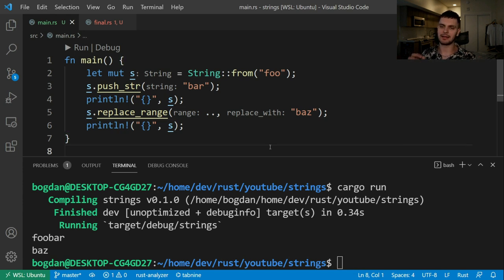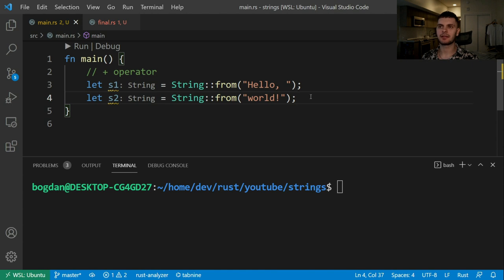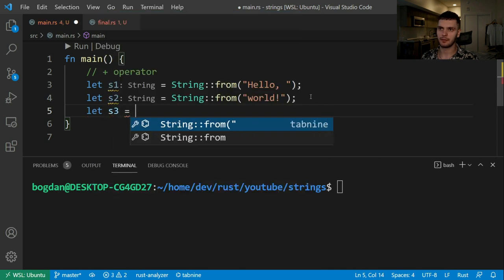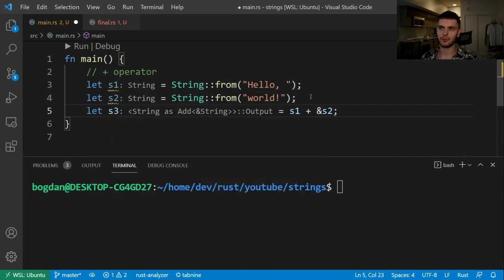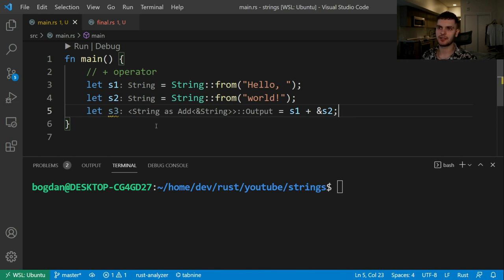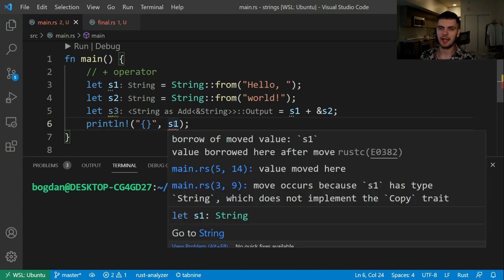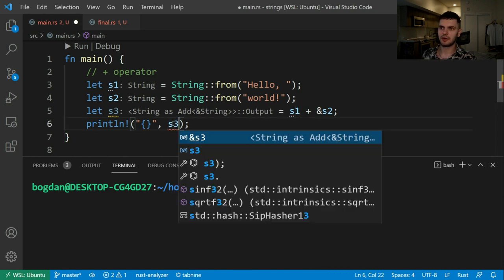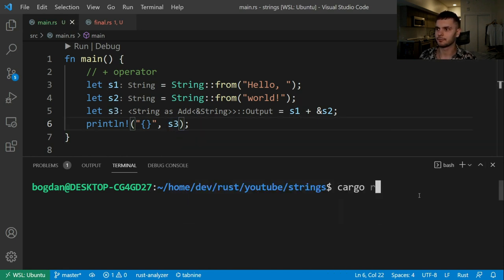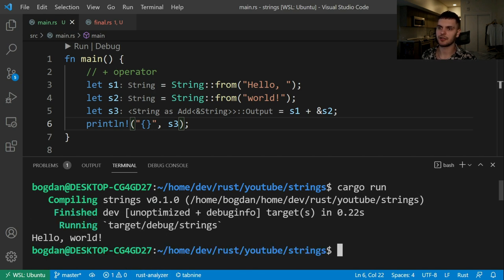Next, let's talk about concatenating strings. We'll talk about concatenating two strings using the plus operator. To do that, we'll create a new variable called s3 and set it equal to s1 plus a reference to s2. What this is going to do is move s1 into s3 and then copy the contents of s2 and append it to s3. Now, because s1 has been moved, if we try to print out s1 we'll get an error: "you cannot borrow s1 because it has already been moved". Let's print out s3 and run our program — and as you can see, we get the string "hello world".